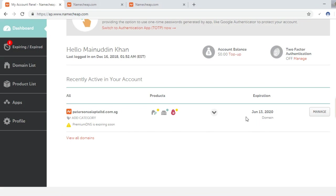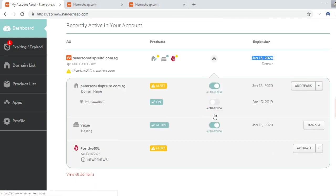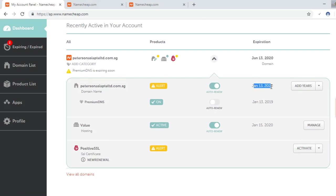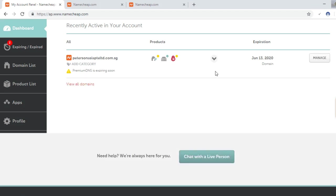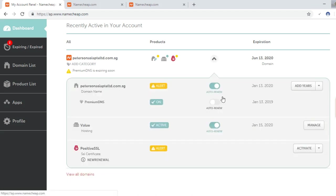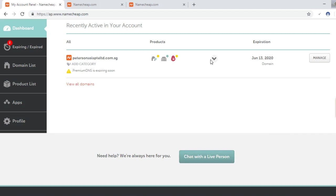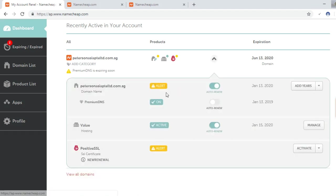I can see my account balance is zero now. Here we can see the domain is renewed for one year, along with... let me check the...